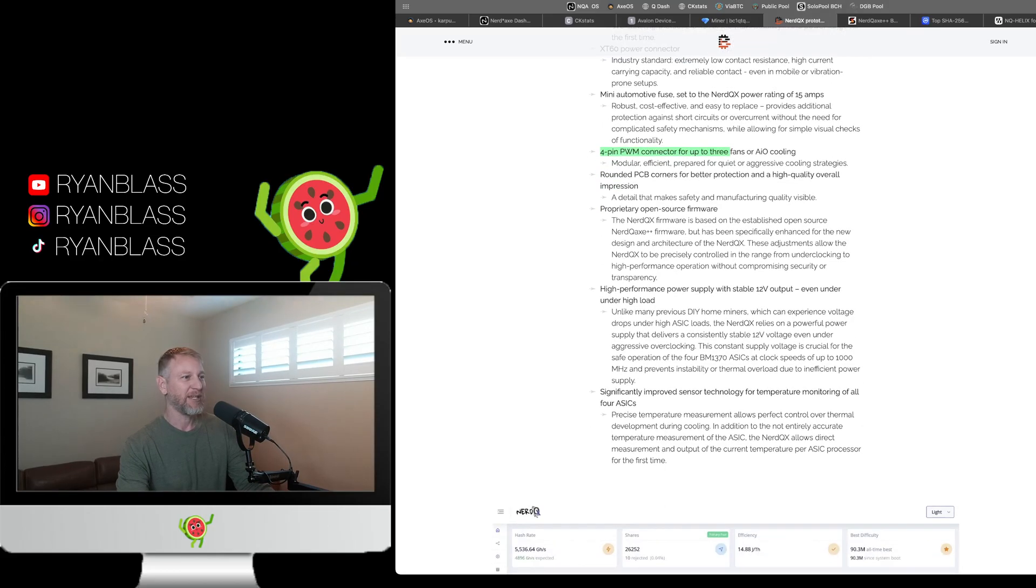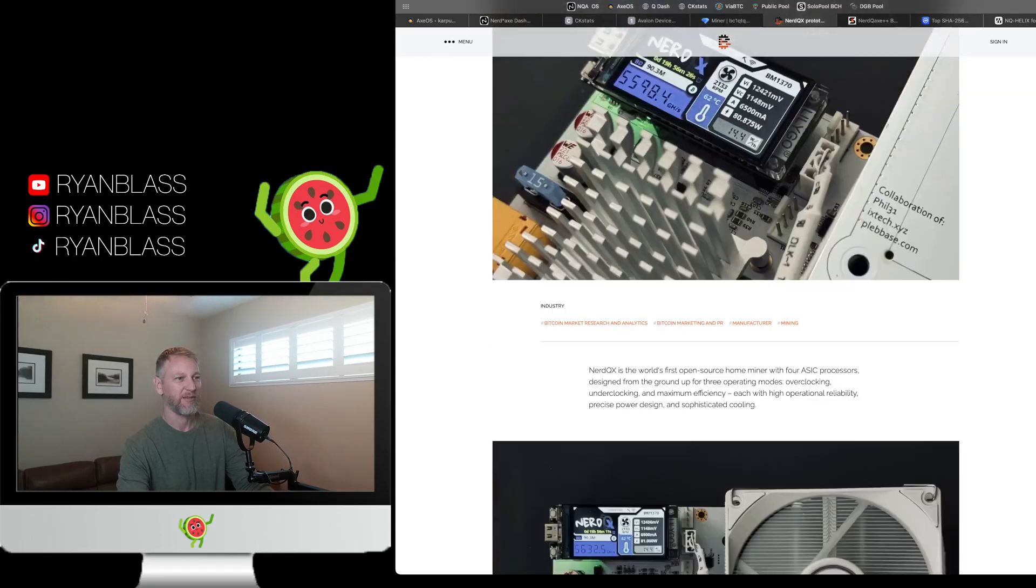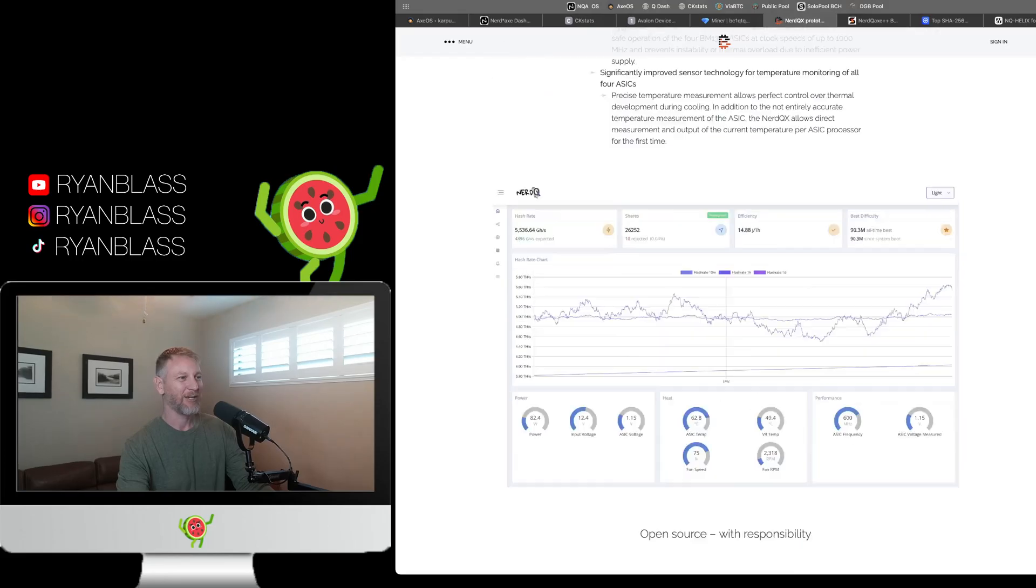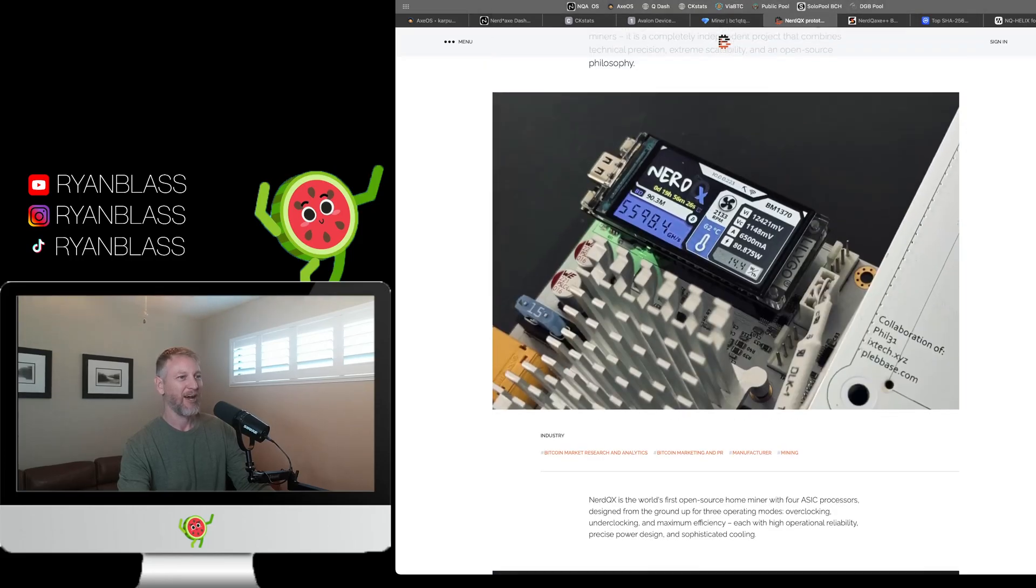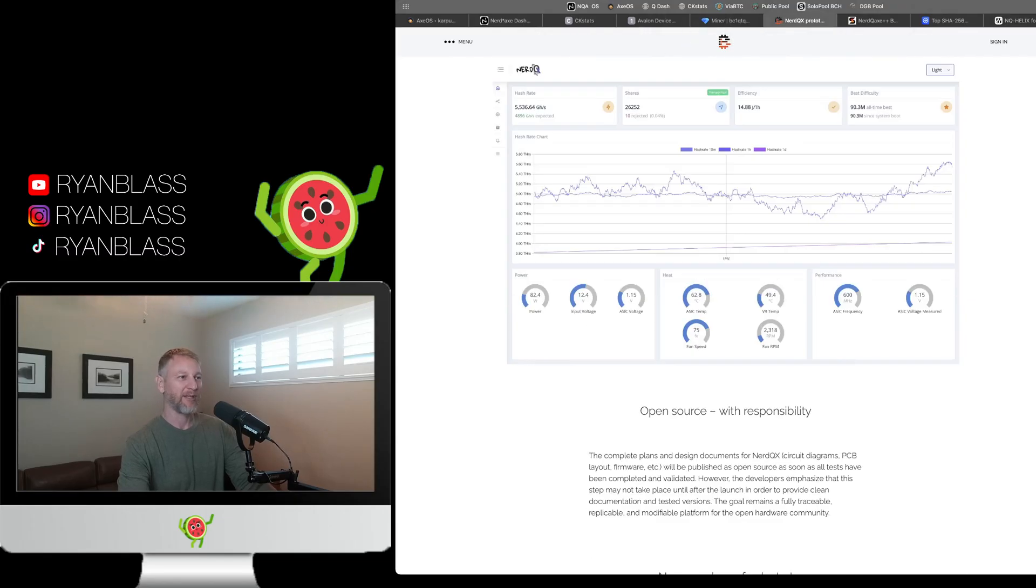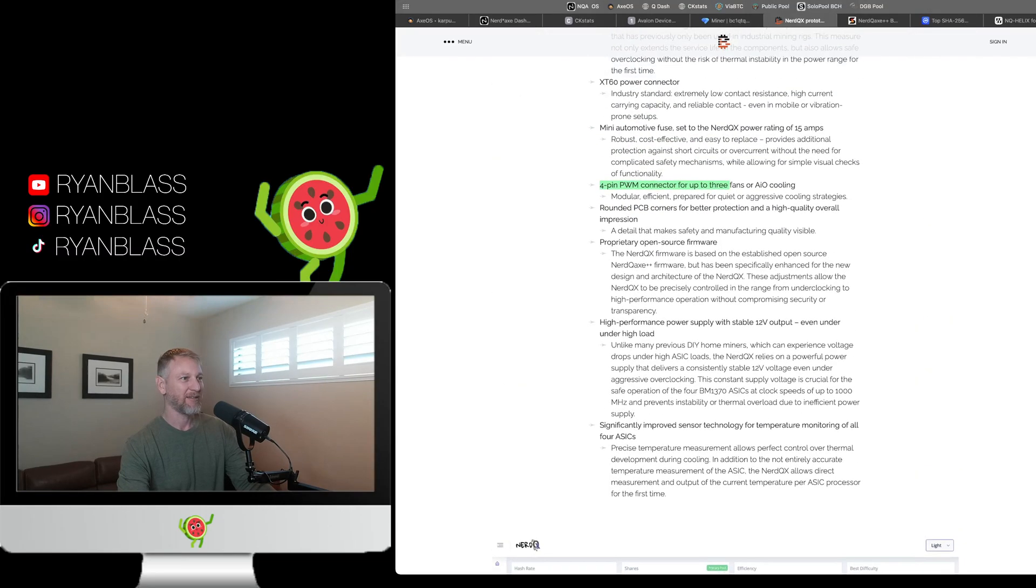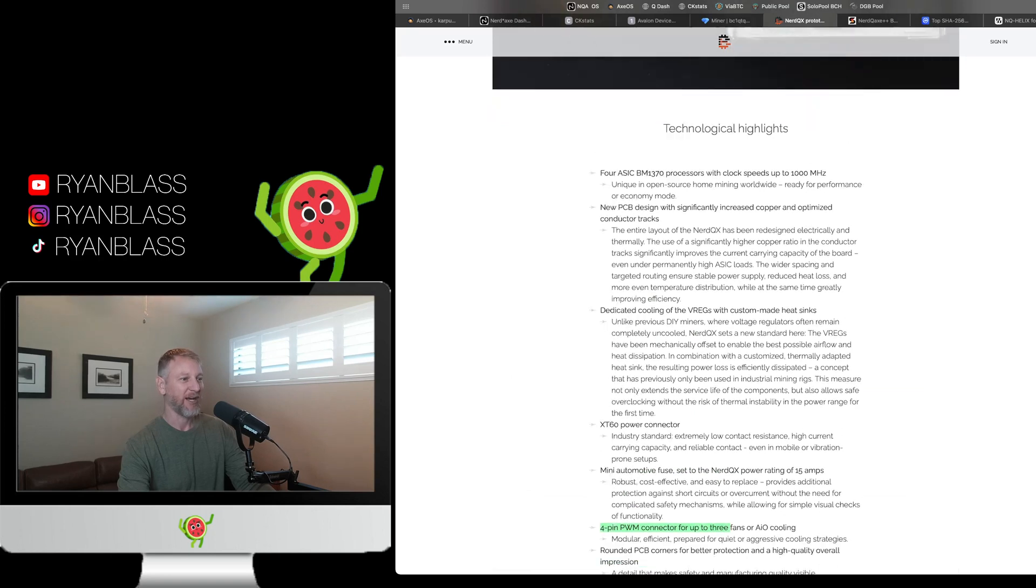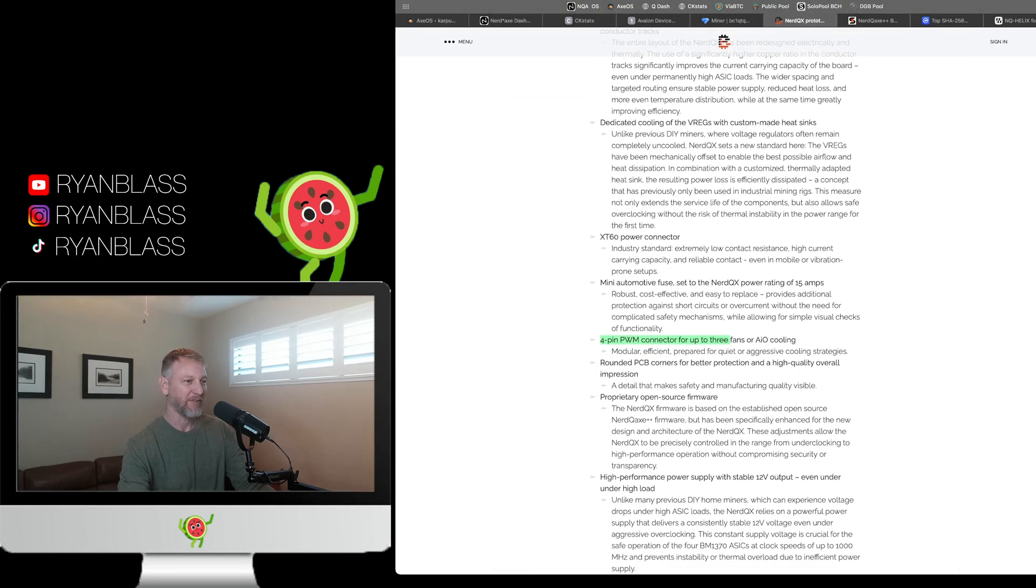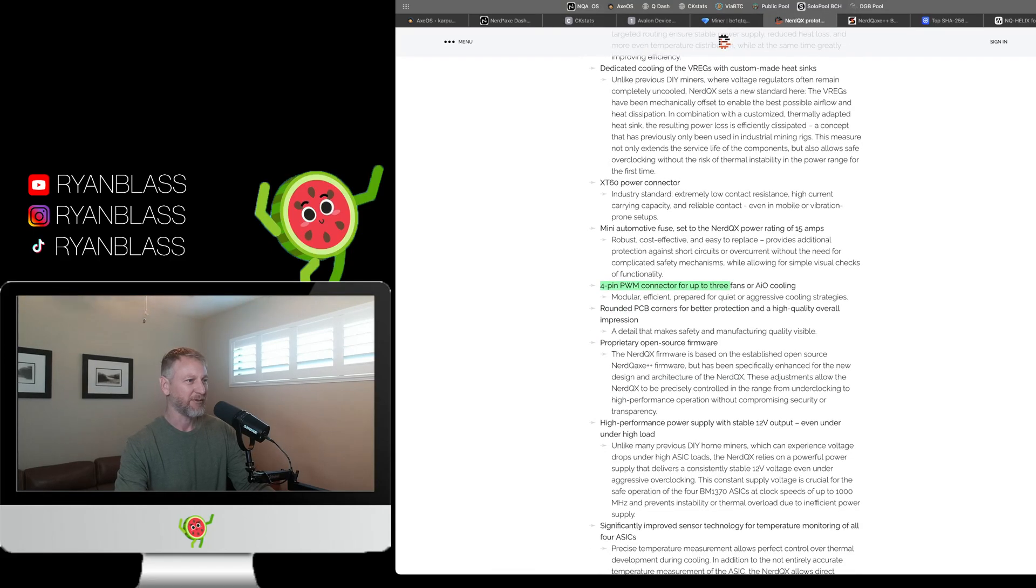Rounded PCB corners for better protection and overall high quality impression. Where's the corners at? I want to see those high quality corners. No pictures of the high quality corners. Get out of town, man. We're lacking here. Don't make a bold claim like that. Don't tell me that I'm going to be impressed. Have an impression of high quality if you're not going to at least show me an example of this high quality rounded corner that you're referring to here.